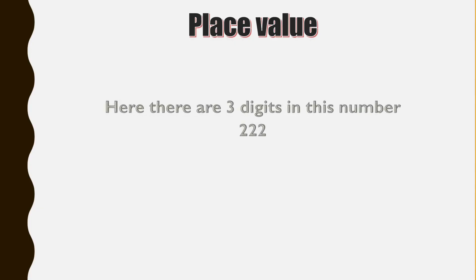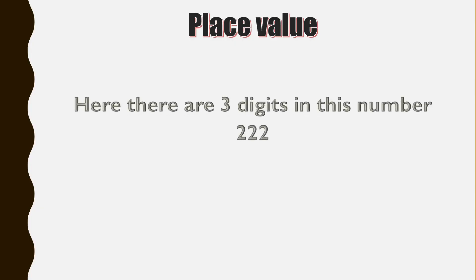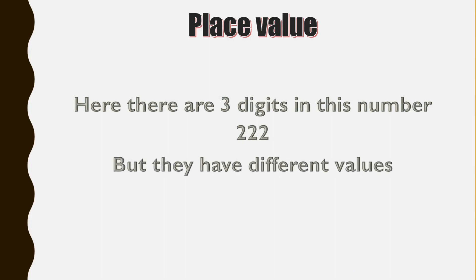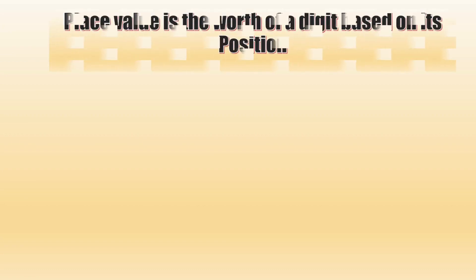Here there are three digit numbers, 222, but their values are different, and this is where place value comes in. So what is place value? Place value is the worth or value of a digit based on its position.